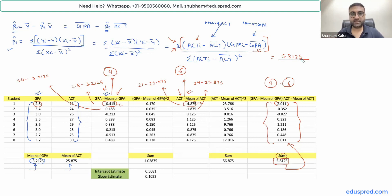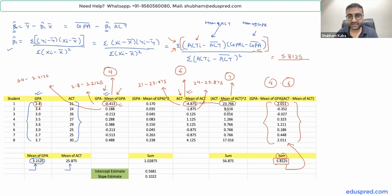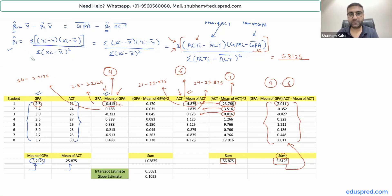Now we find the denominator. The denominator requires (ACT minus mean of ACT) squared, then summed. Column 7 is the square of column 6. For example, 23.766 is the square of −4.875, and 0.016 is the square of 0.125. Summing column 7 gives 56.875, and this is the denominator of beta-one-hat.